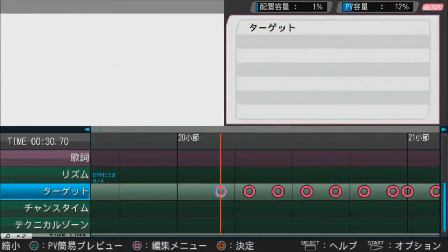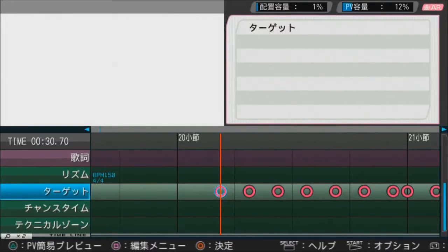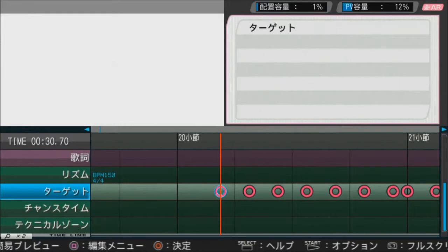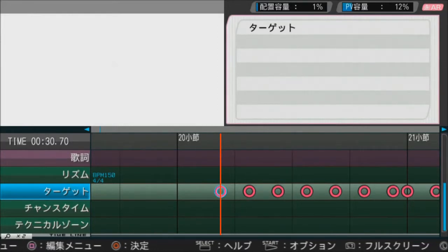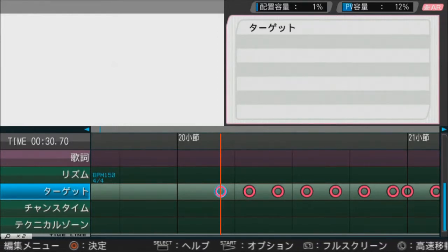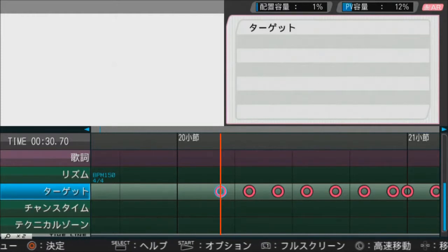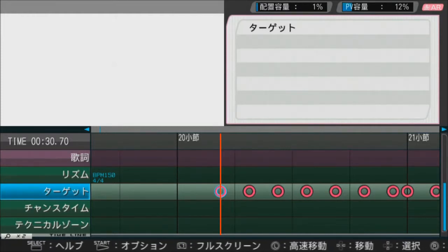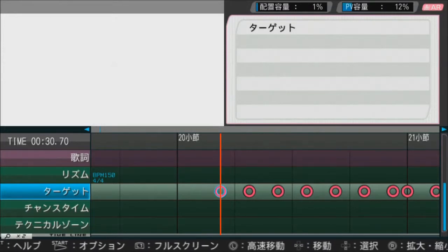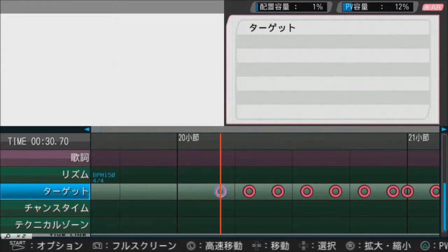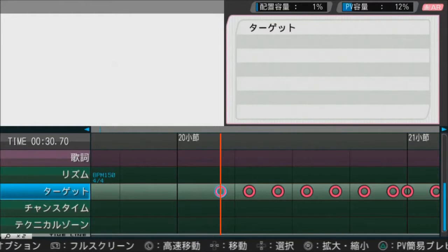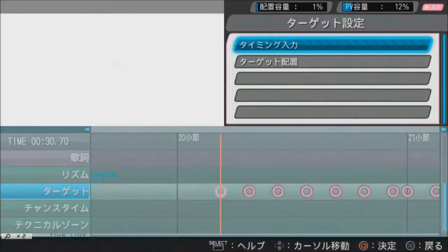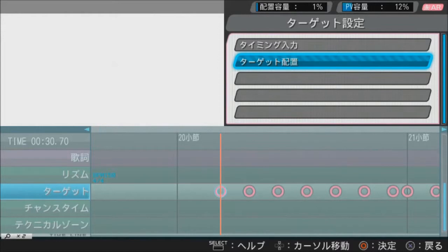The second part is choosing where your notes are going to be appearing on the screen. By default, it's going to always spawn at the very bottom of the screen, which is going to be really boring looking. So you want to place them in at least somewhat of a pattern, everywhere on the screen. Select the note — the second category is for the placements of where they're going to be appearing.